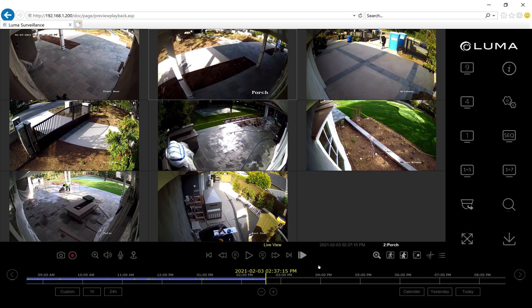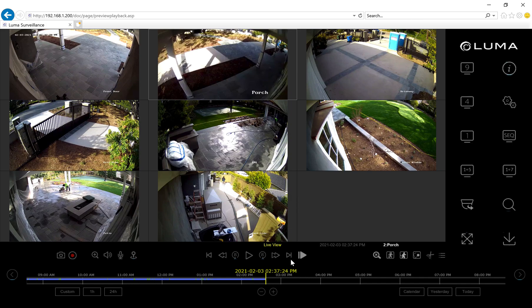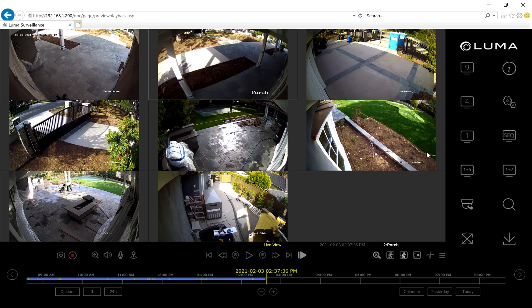In this tutorial, we're going to look at how to set up video content analytics on a Luma DVR or NVR. This tutorial assumes that your cameras are all installed and configured for 24-hour recording already, and that they've been aimed properly. Let's get started.